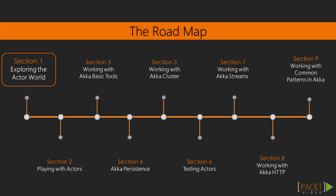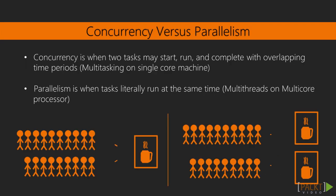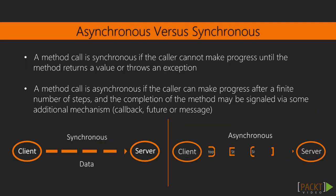First, we will be introduced to the actor model and some important concepts such as concurrency, parallelism, asynchronous, and synchronous.